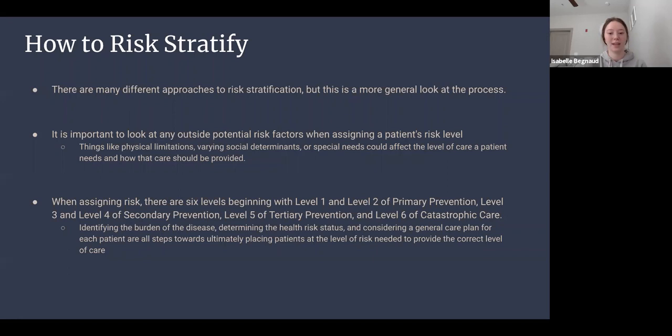When assigning risk, there are six levels: levels one and two of primary prevention, levels three and four of secondary prevention, level five of tertiary prevention, and level six of catastrophic care. Identifying the burden of disease, determining health risk status, and considering a general care plan are all steps toward placing patients at the correct level of risk to provide the right level of care.